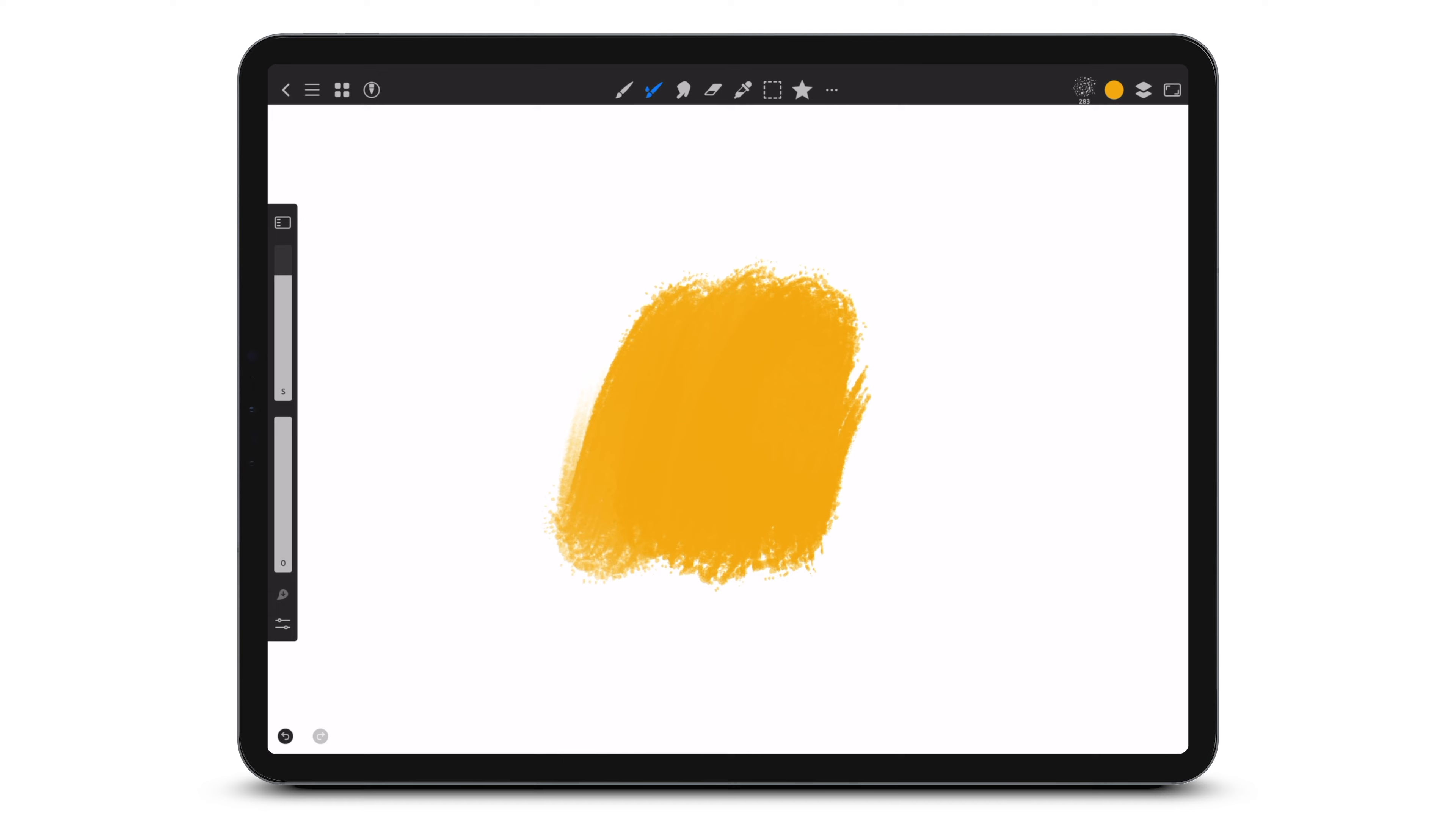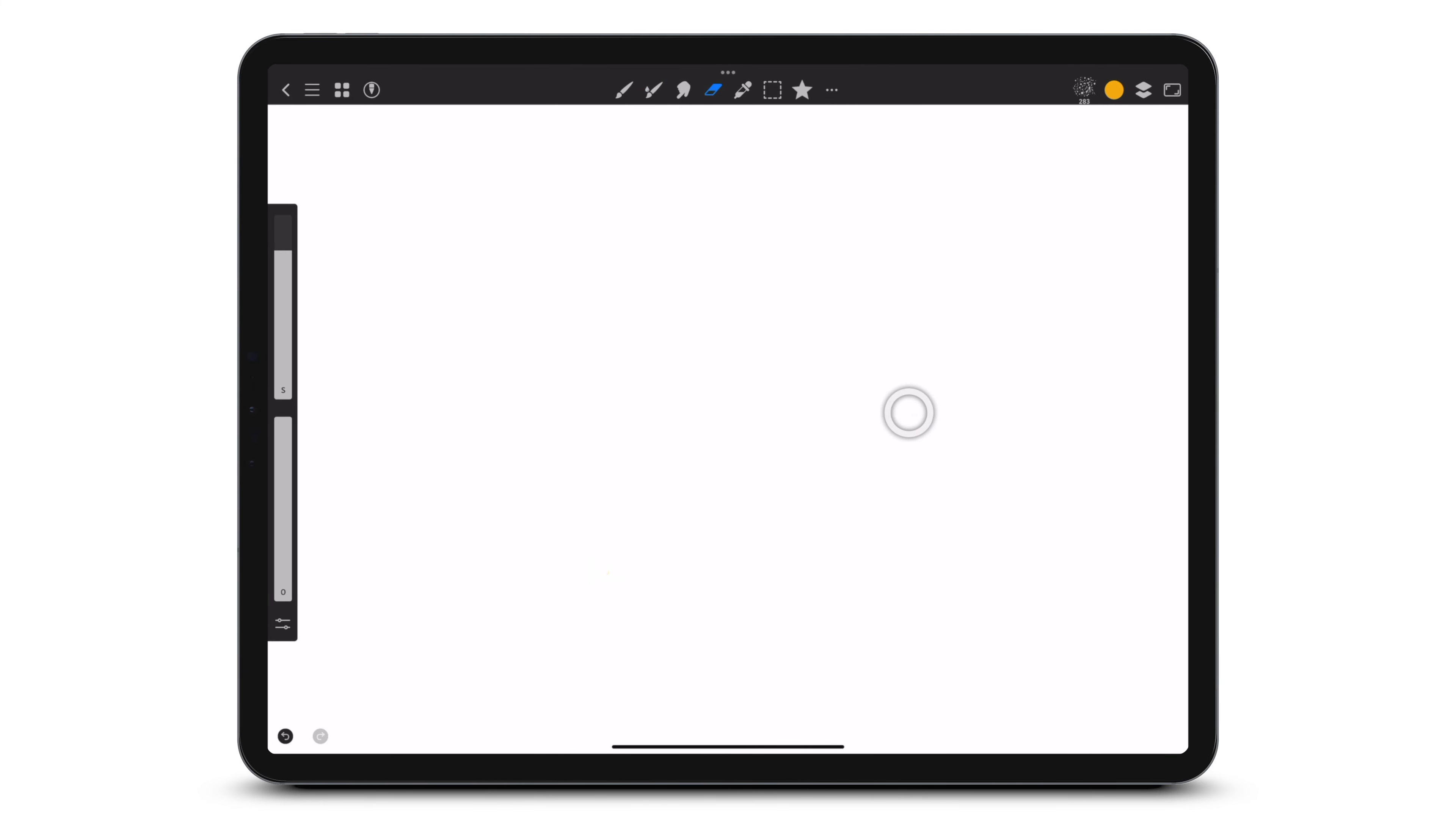When using any painting tool, long press the eraser icon in the top toolbar to activate the eraser, keeping the current brush.